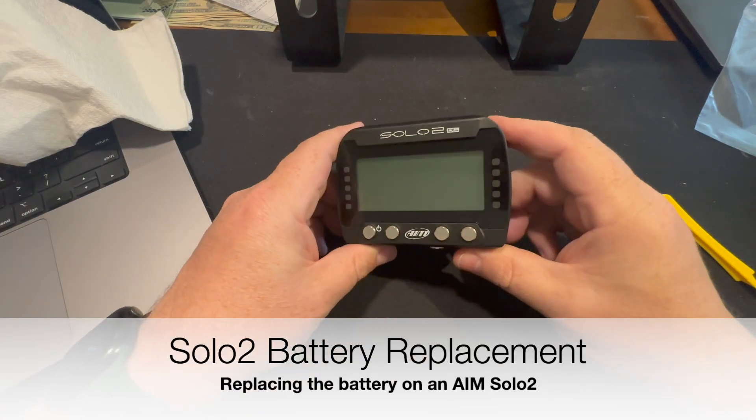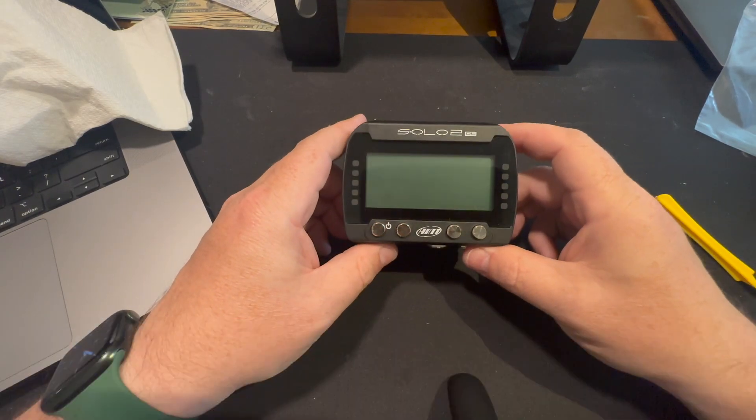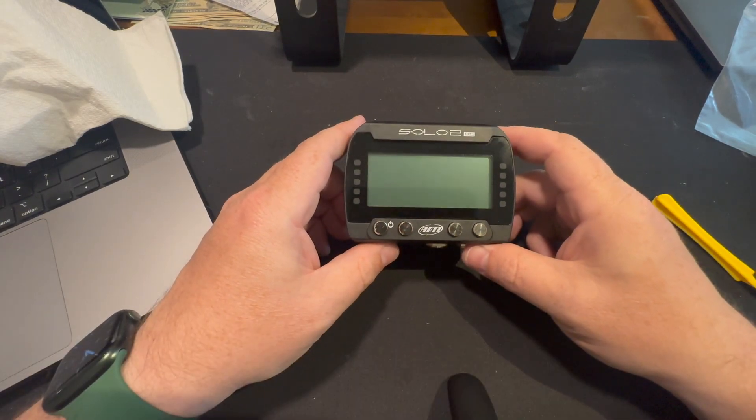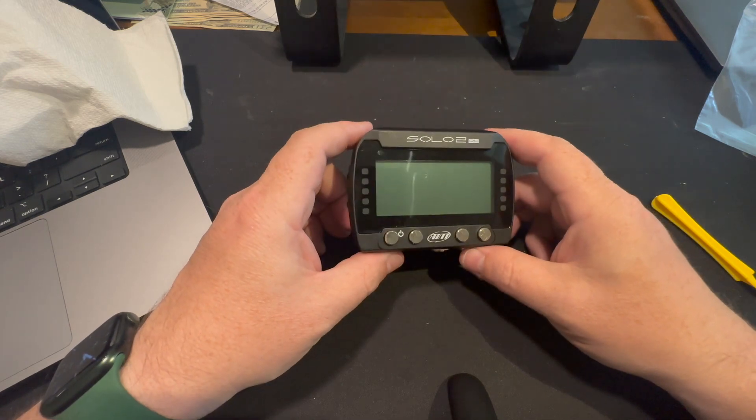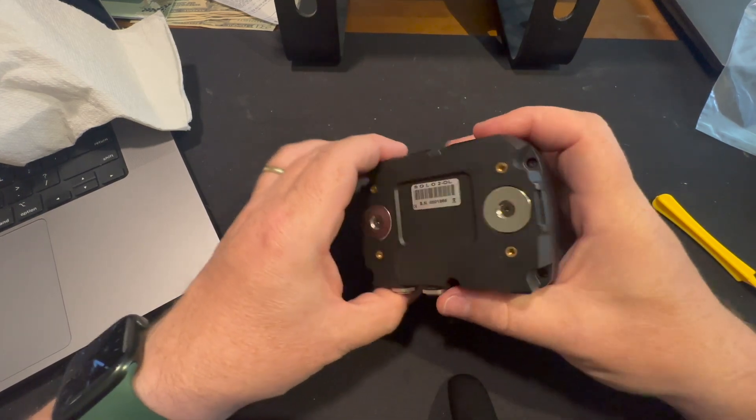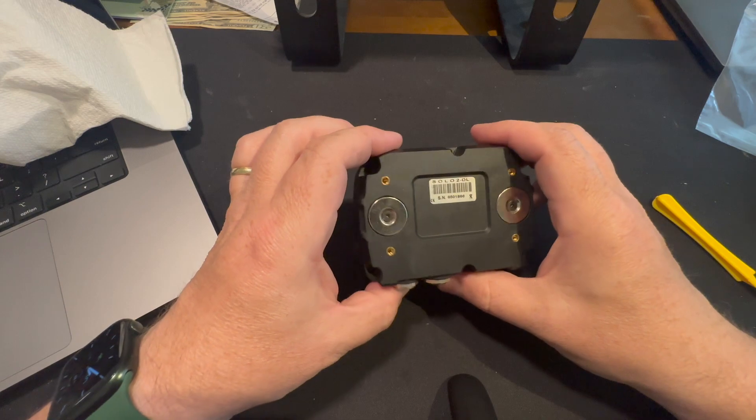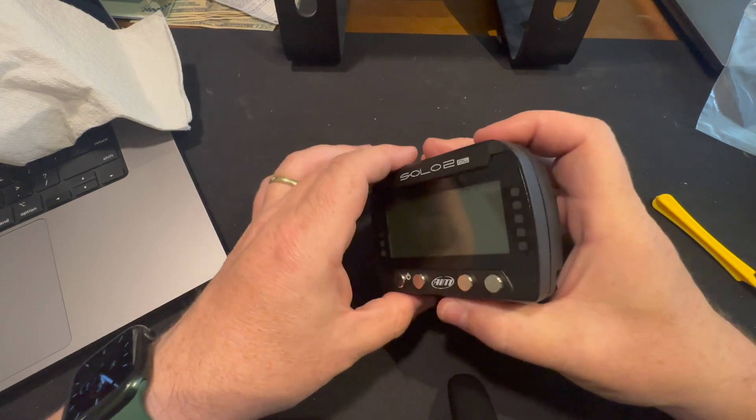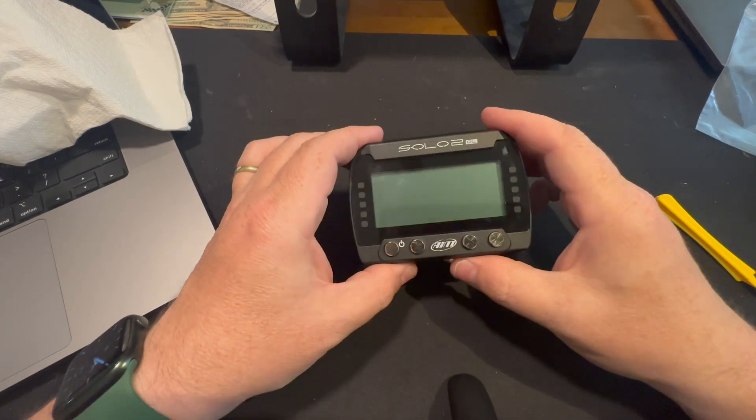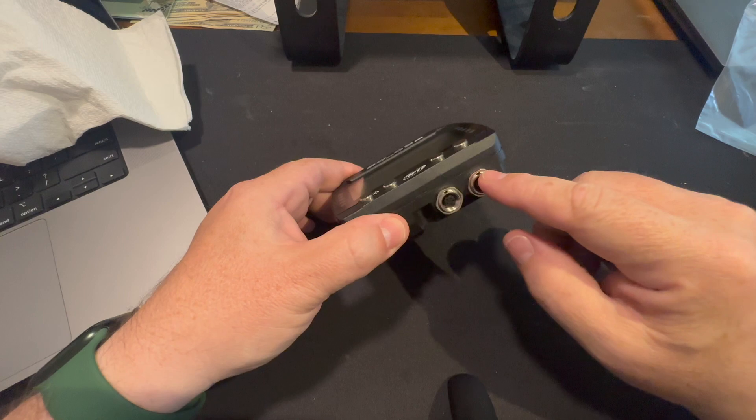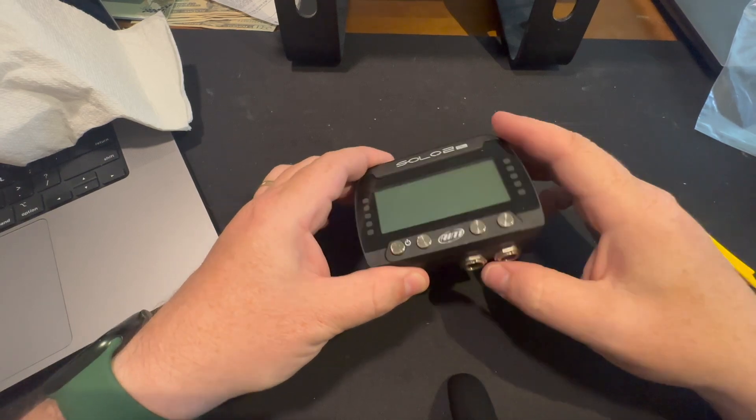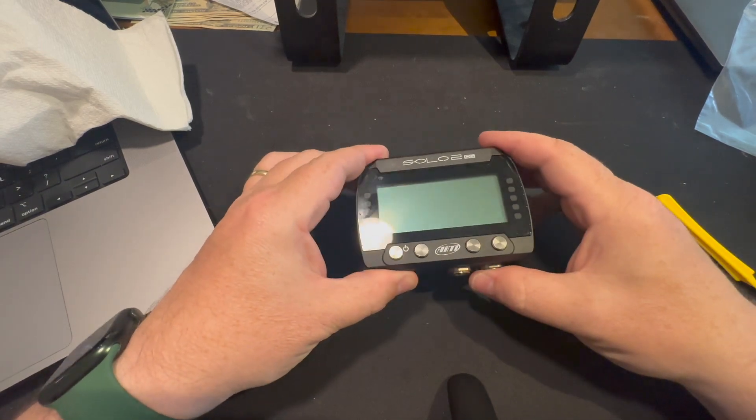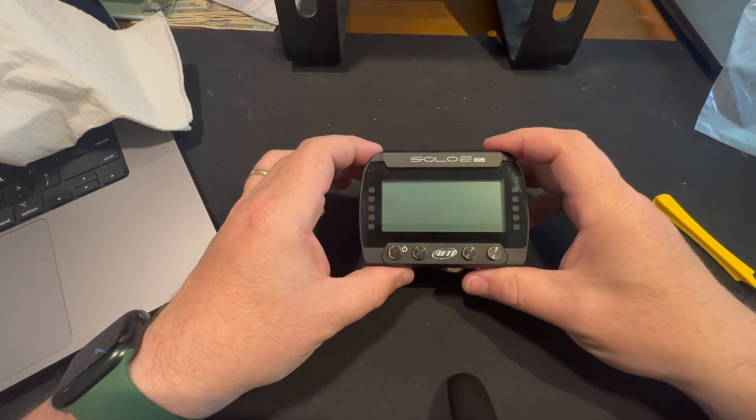This is the replacement for the battery on the AIM Solo 2DL. I use this for track days and autocross in a 911. It's got the ECU hookup, which is nice. I use the OBD2 port.